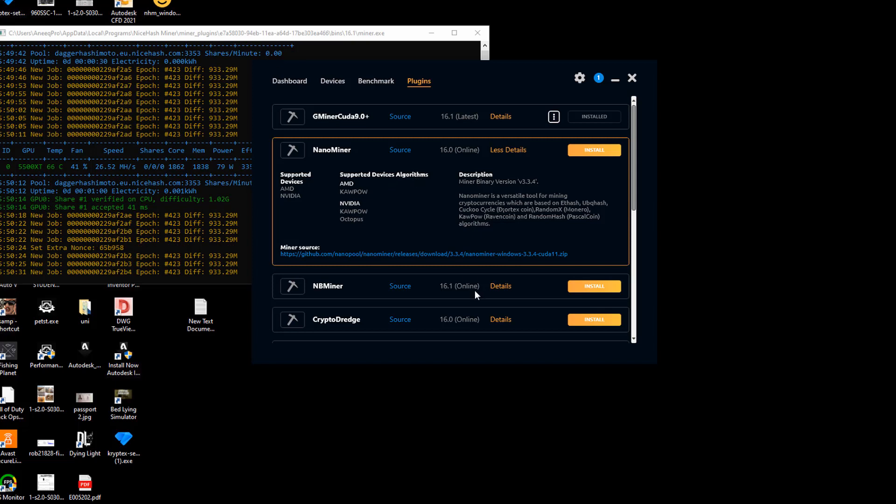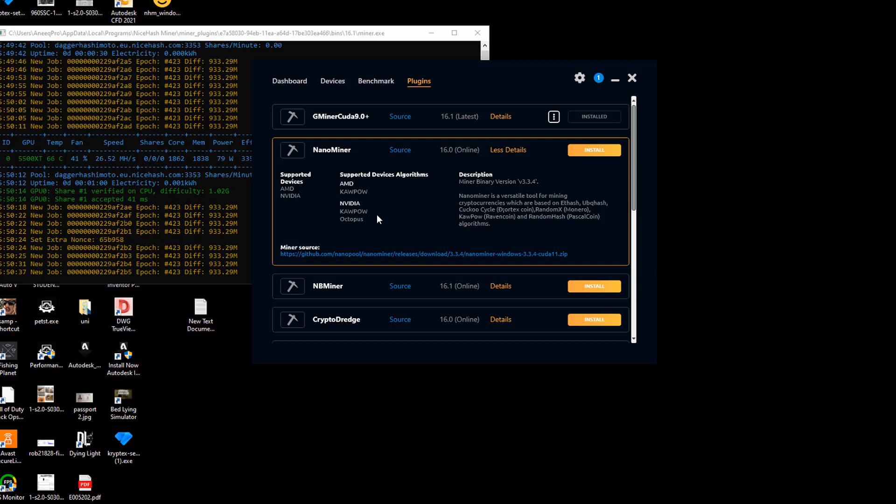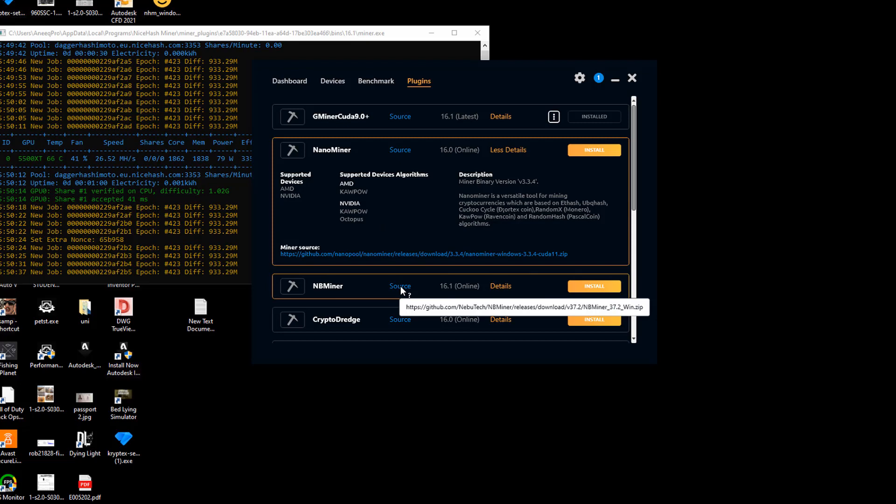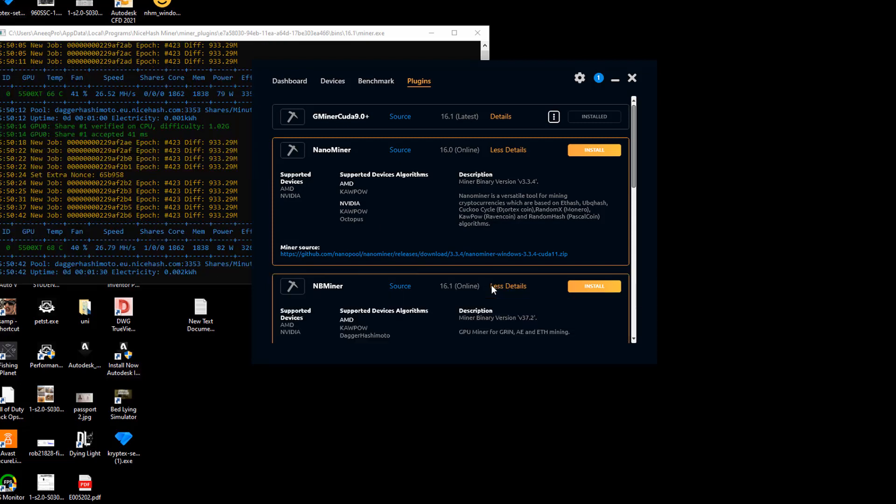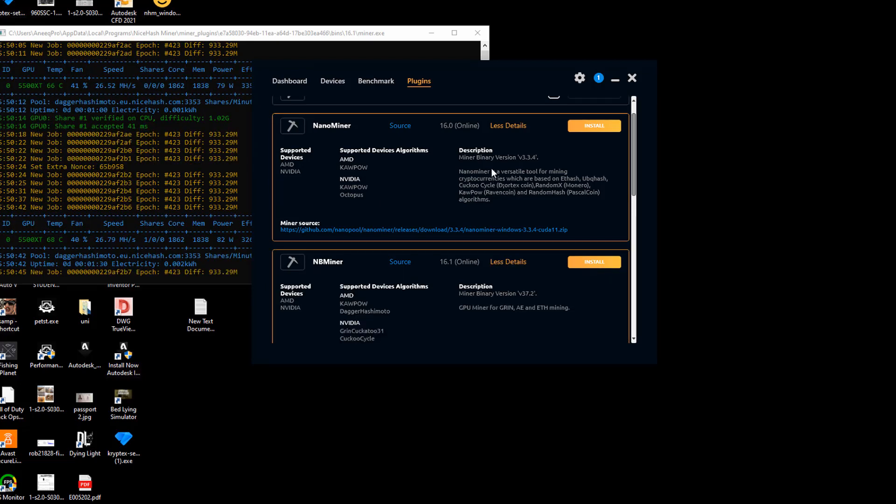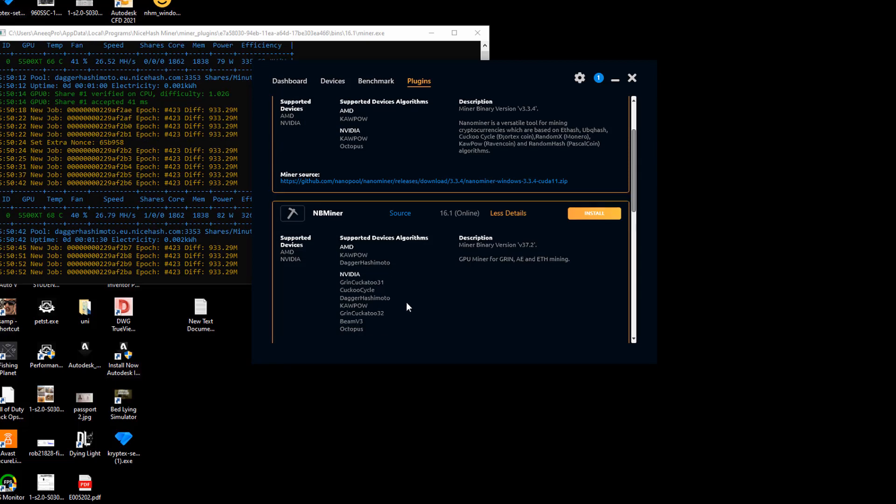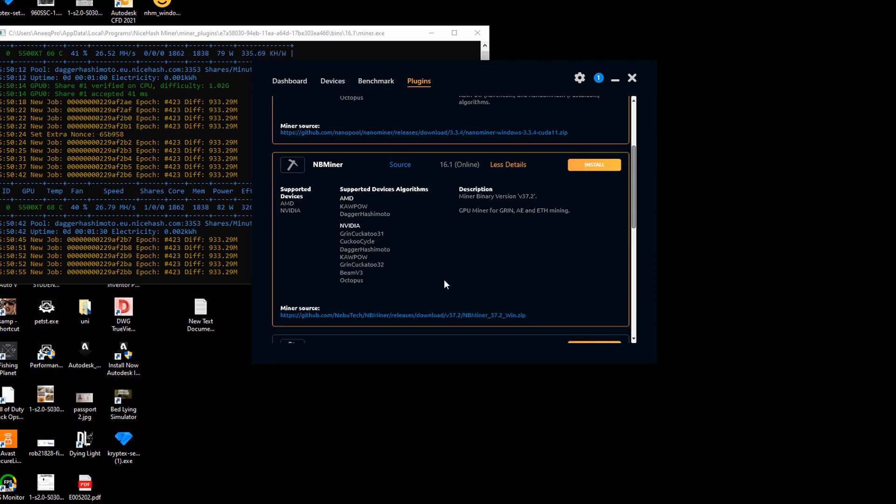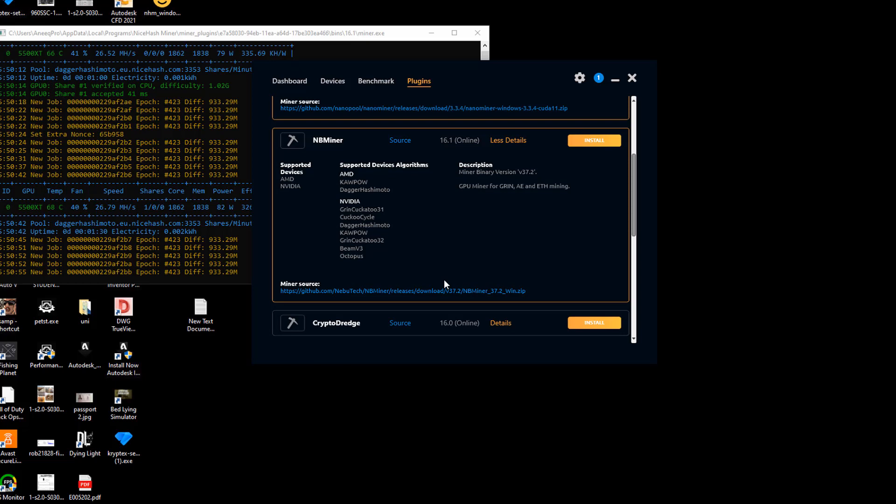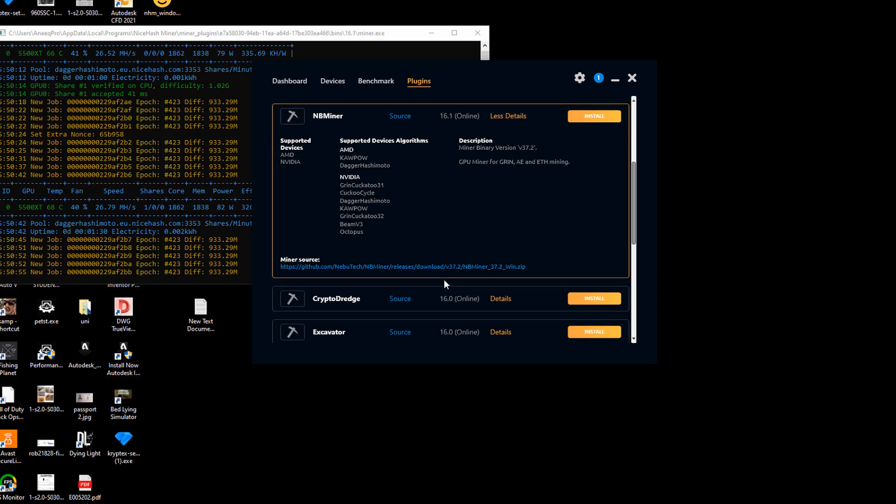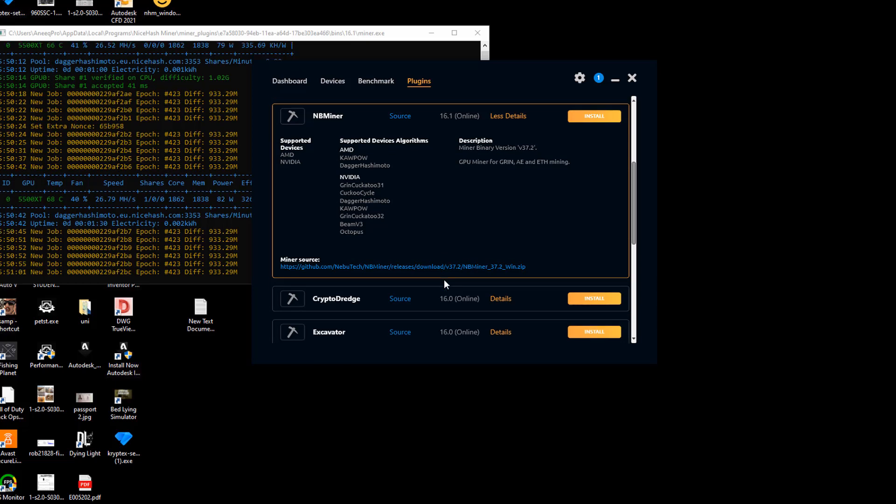You want to find the algorithm that is for smaller cryptocurrency coins like Dogecoin, which is usually ZHash and a few others. You want to find that ZHash for NVIDIA in my case because I'm using NVIDIA GTX, and then install that plugin as well in order to have that miner work on your GTX 960 or whatever graphics card you're using.